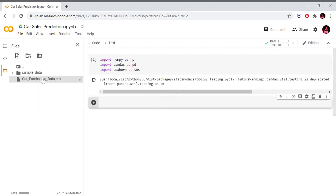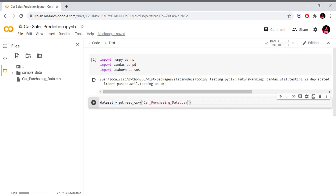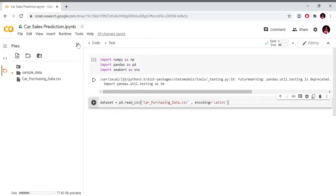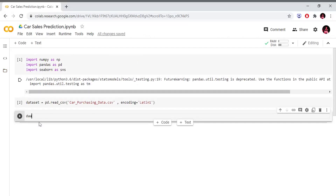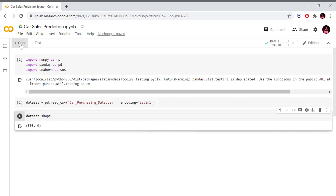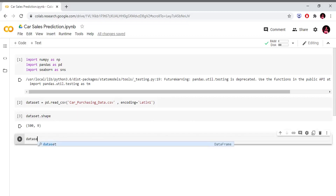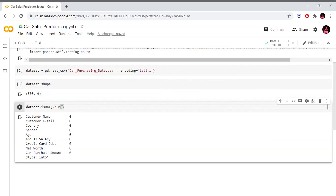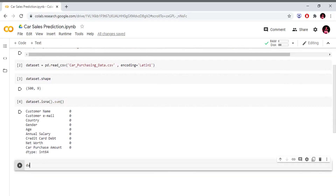We will import our dataset. Car purchasing data CSV: dataset equals pd.read_csv. In read_csv we will mention the file path — Card_purchasing_data.csv — and we will add the encoding as latin1. We will import our dataset. The dataset shape has 500 observations and 9 columns. We will select the null values using dataset.isnull().sum(). We don't have any empty data in our dataset.